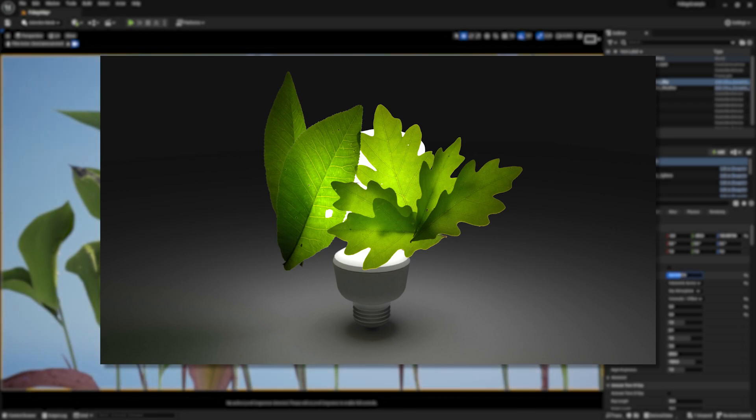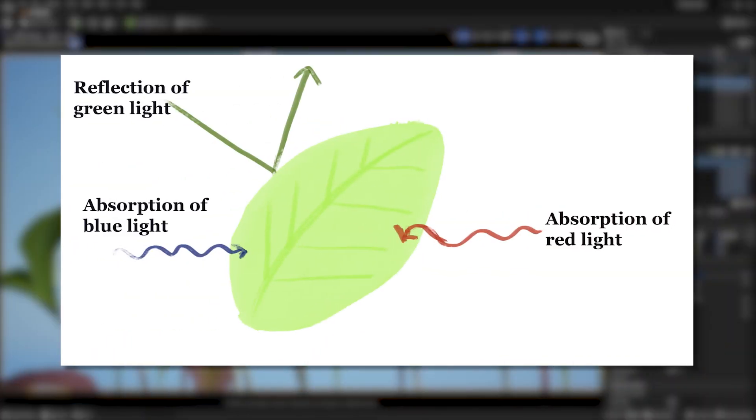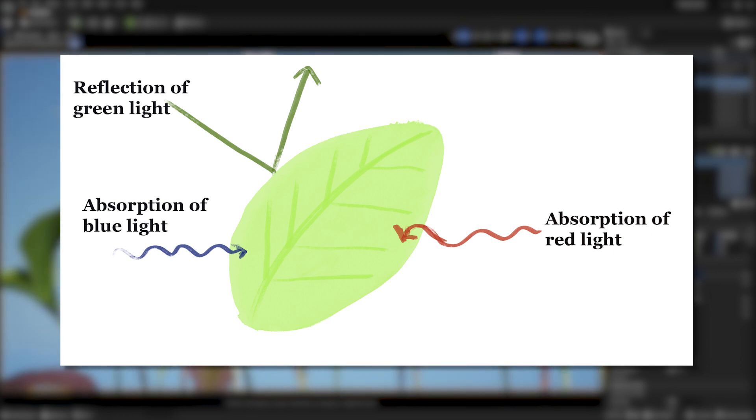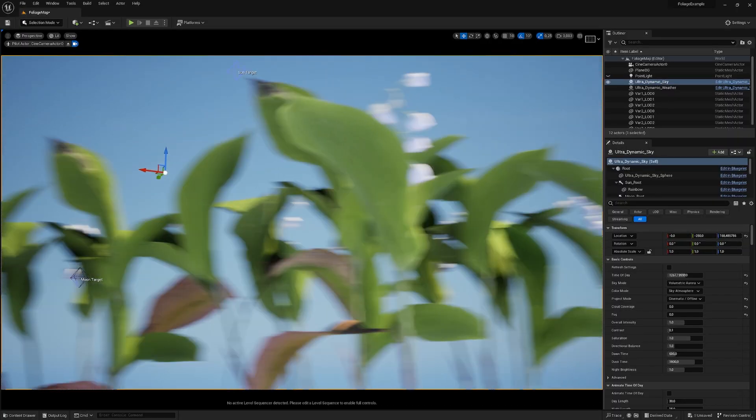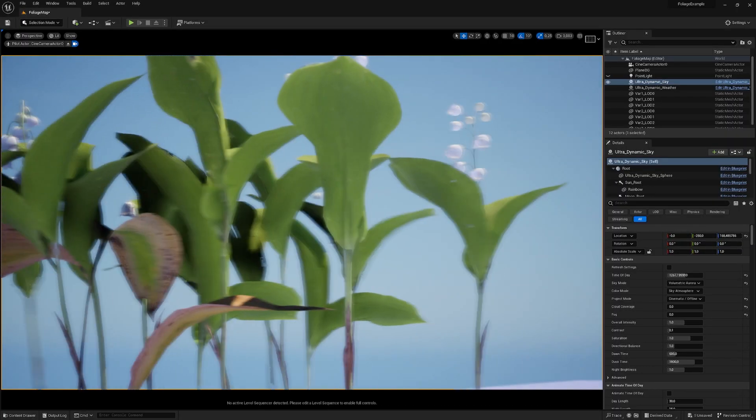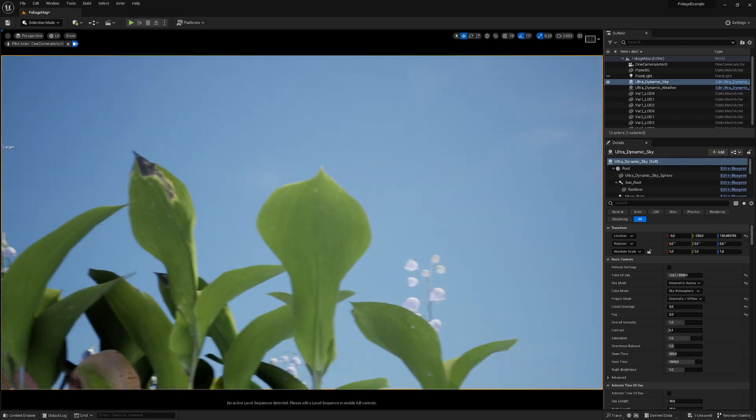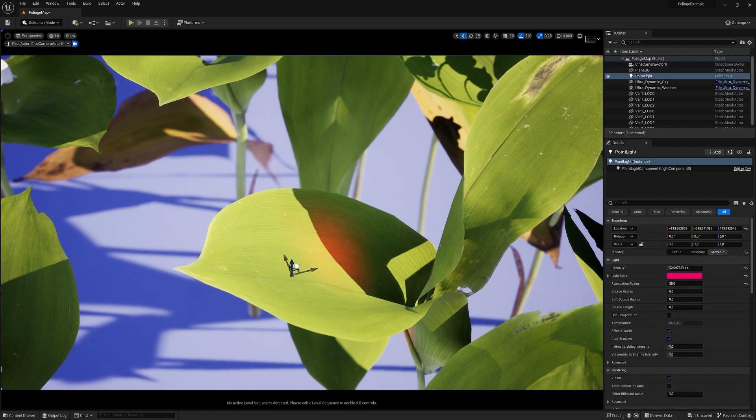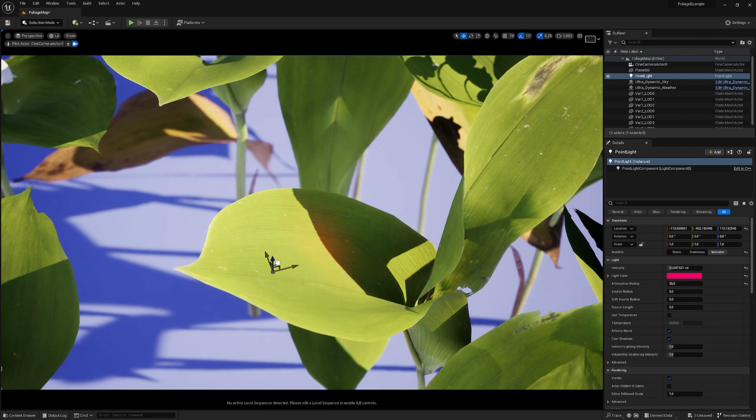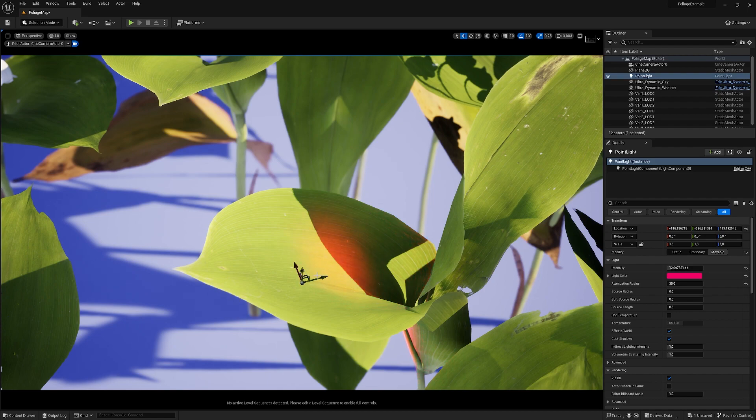They simulate how light interacts within the surface, determining which parts of the light are reflected, absorbed, or transmitted. When light hits our digital leaf, or branch, or flower, the translucency map dictates how much of the light should be passed through and in what direction, creating this beautiful-looking natural glow.